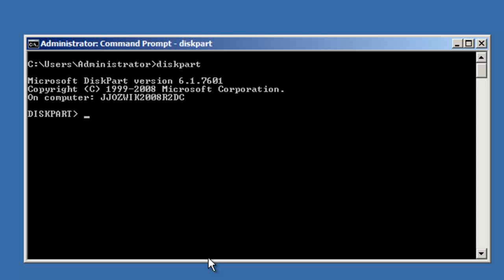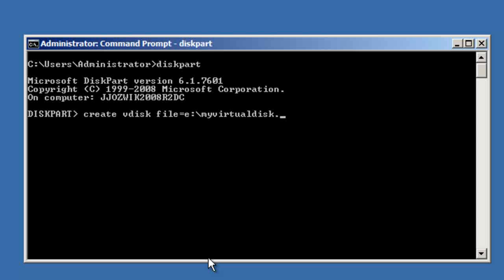So the command to do that is 'create vdisk'. Then you specify the file location where it will be stored — I'm going to do E colon, my virtual disk — and then set the maximum size.